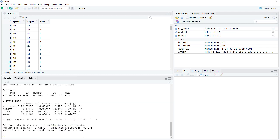The results are a little bit different with the interaction term. Our coefficient for black is still significant, but not quite as significant as it had been in the prior model. And we see that our interaction term has some significance as well.